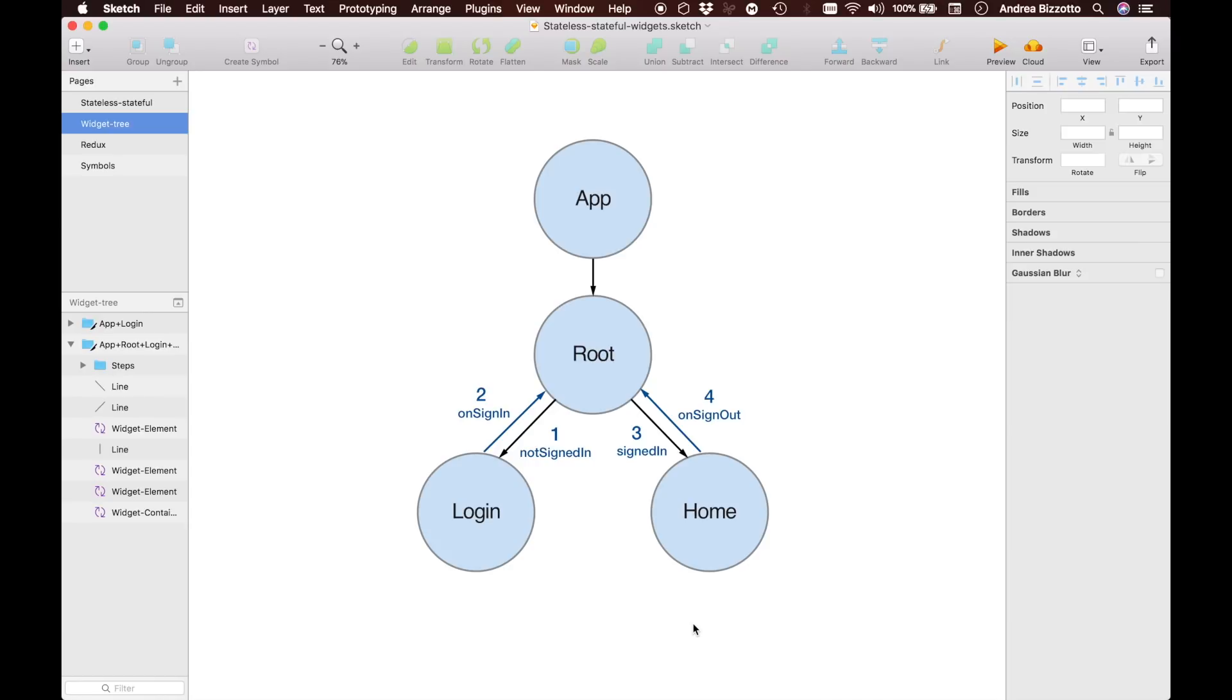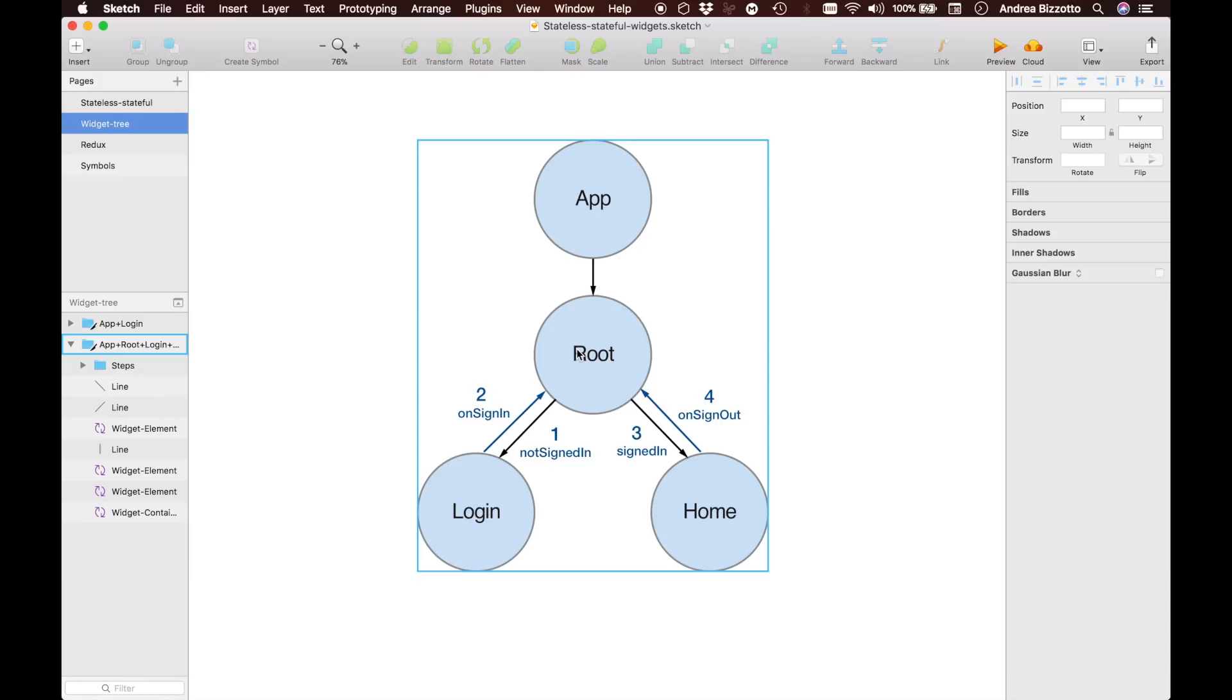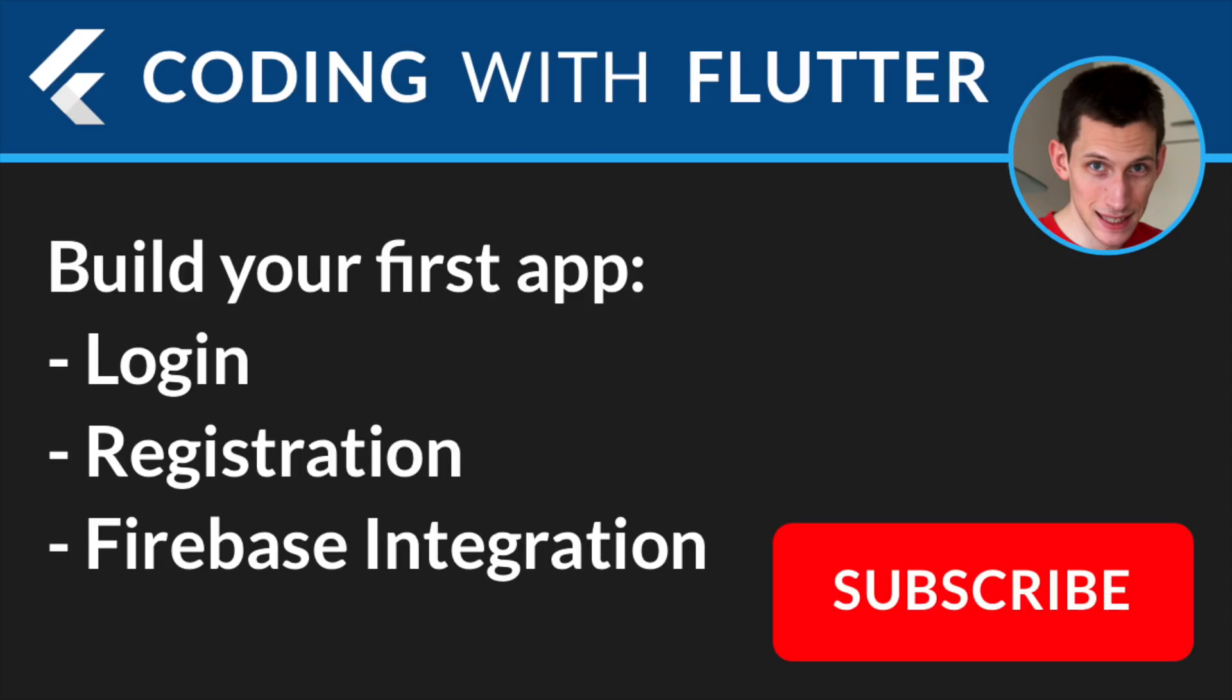The next thing we're going to do will be to build out our homepage so that we can welcome our users and give them the opportunity to sign out and go back to the login page. We will be doing this on the next video.